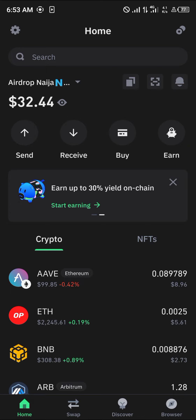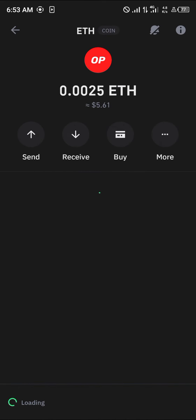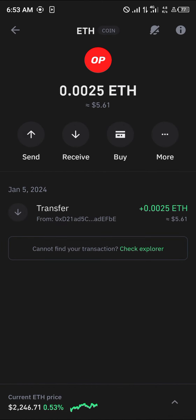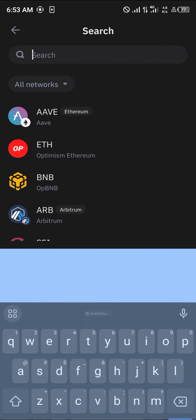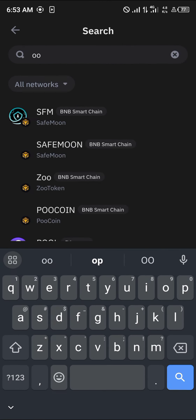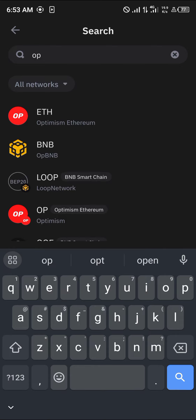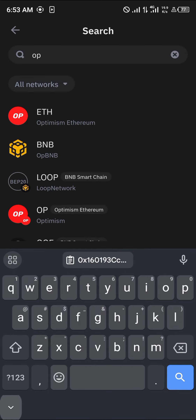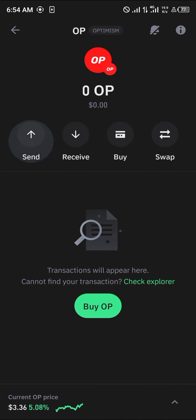Open up your Trust Wallet. With Trust Wallet opened, make sure you have Optimism ETH to cover gas fees. Simply search for the OP token — that's OP — and click on it.